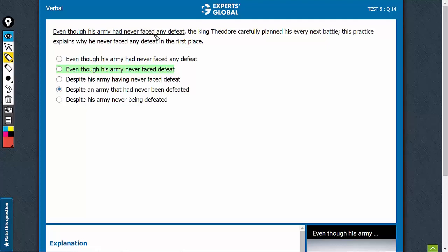Meaning is important here because one may think that there are two actions happening in past: the king not being defeated and the king carefully planning his next battle. The two things are simultaneous.